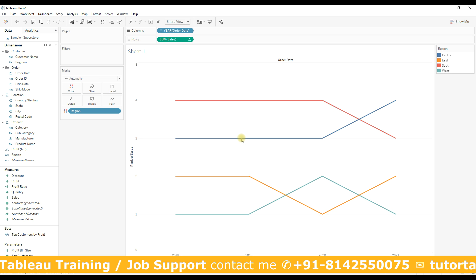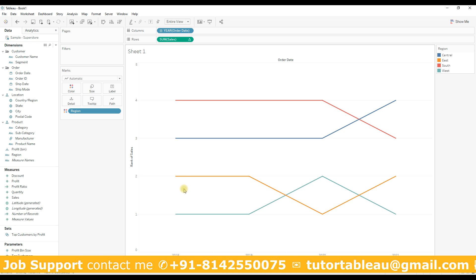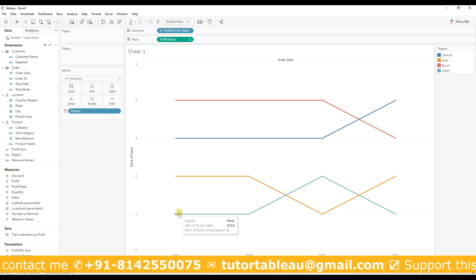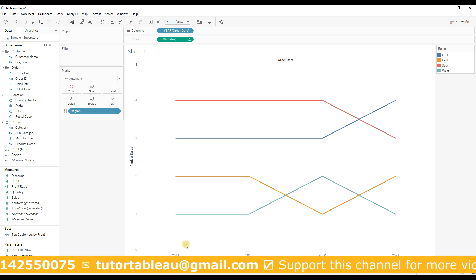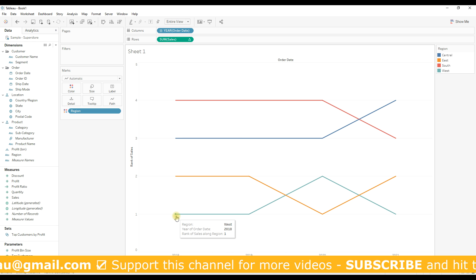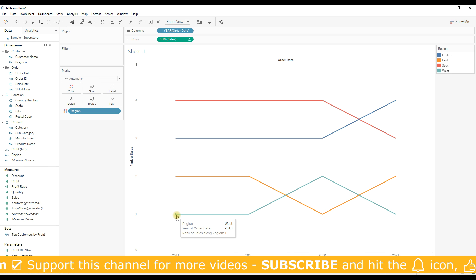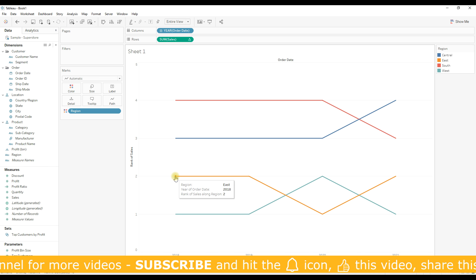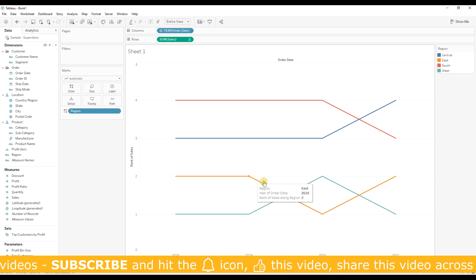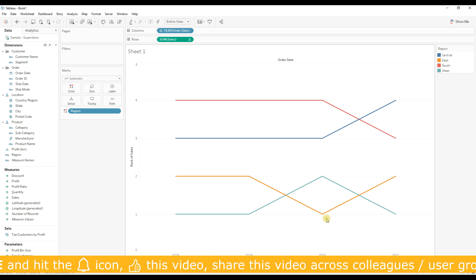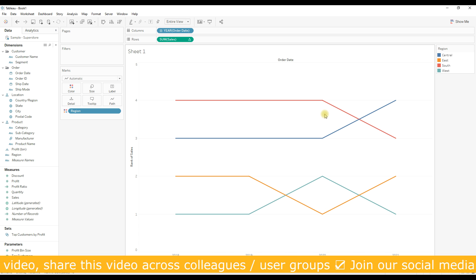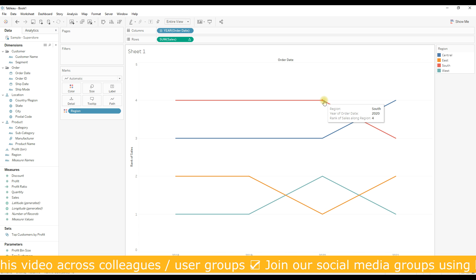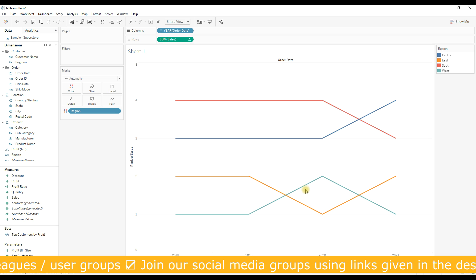Now you can find the rank of each region per year. Let's say for 2018, the rank of region West is 1, similarly the rank of East is 2. If we go to 2020, the first rank goes to the region East and the rank 4 goes to South region.